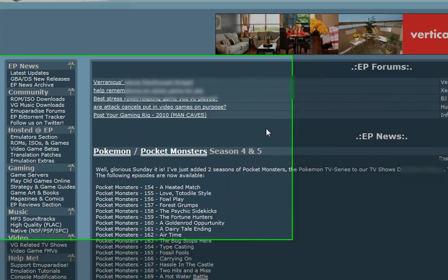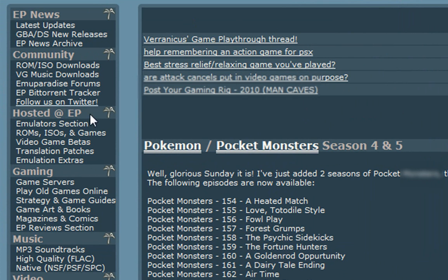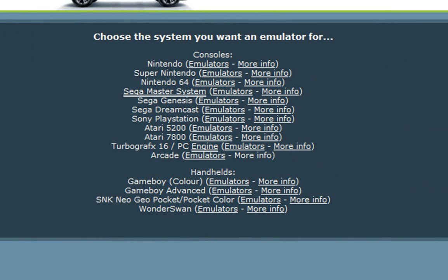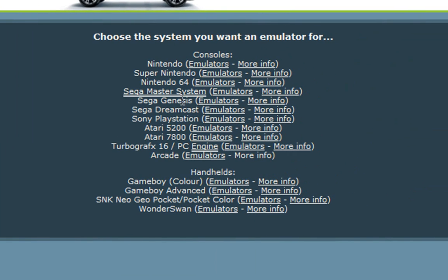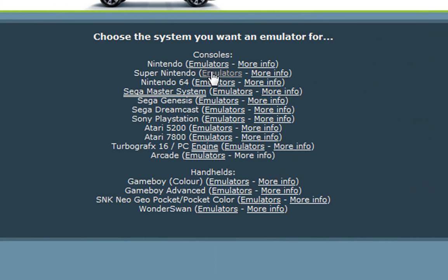So what you want to do to get the emulator is go to the sidebar here and go to emulators section, and we're doing Super Nintendo, so we're going to go up here second from the top, go to emulators.